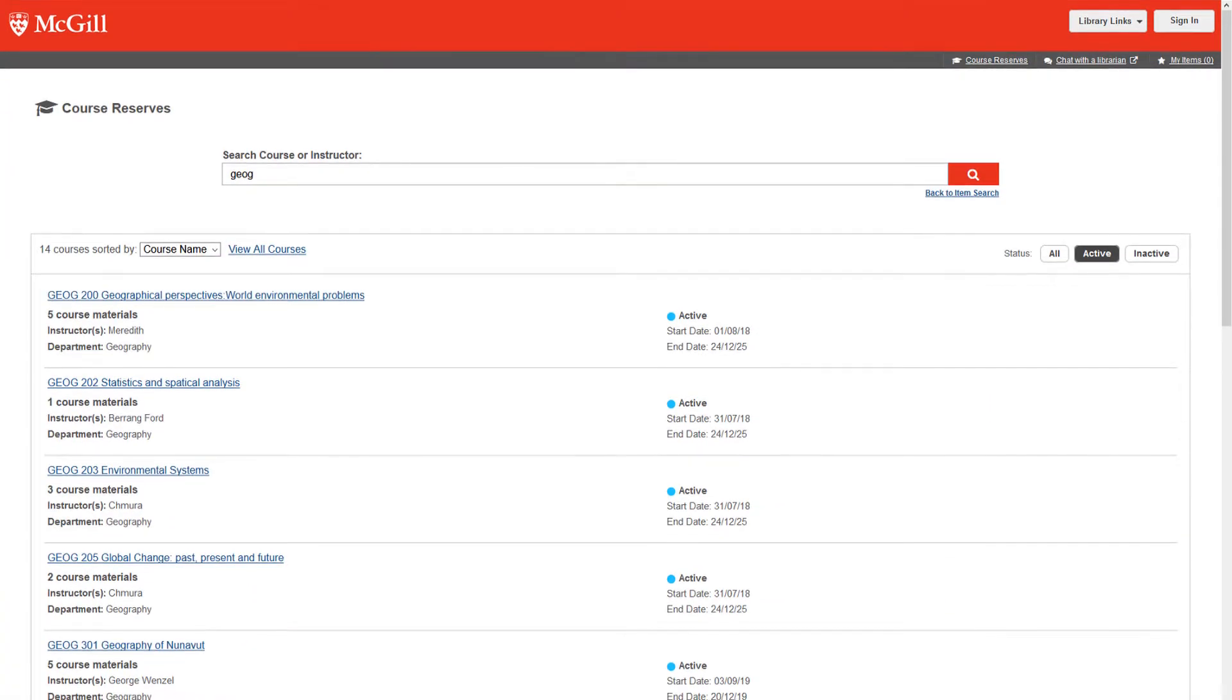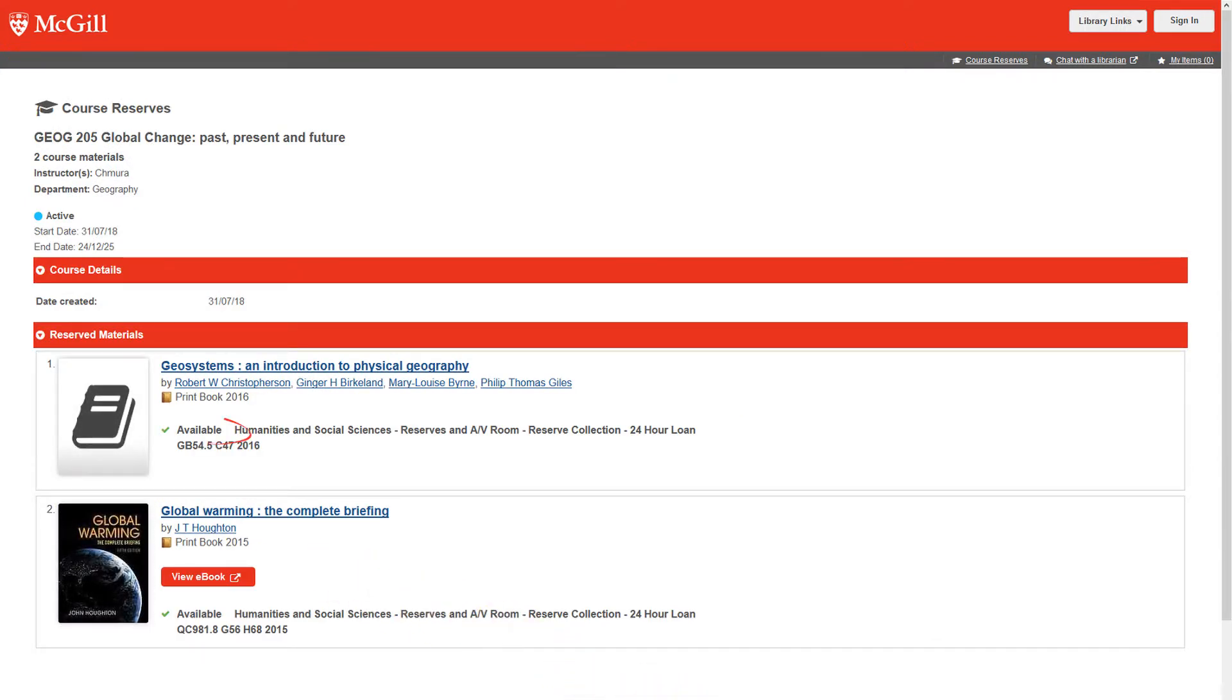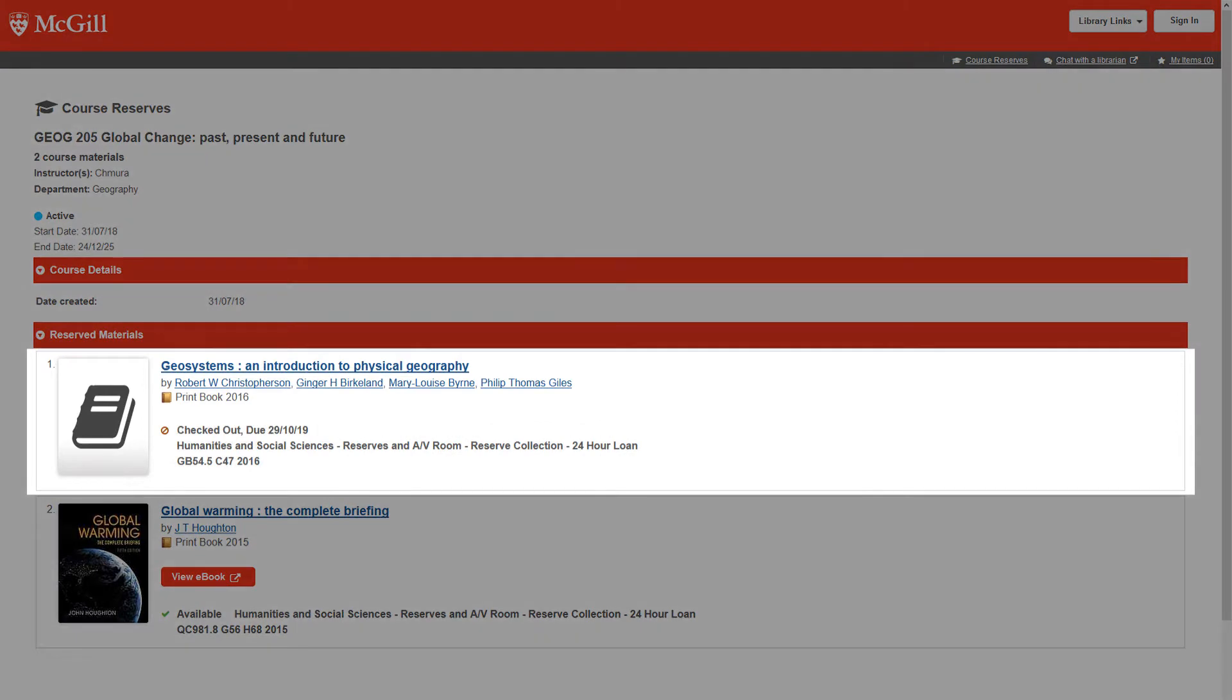The loan period for an item on reserve varies depending on the item. Check to see if the item you want is available by looking under the status column. If the item is checked out, it will give the time at which the item is due back.